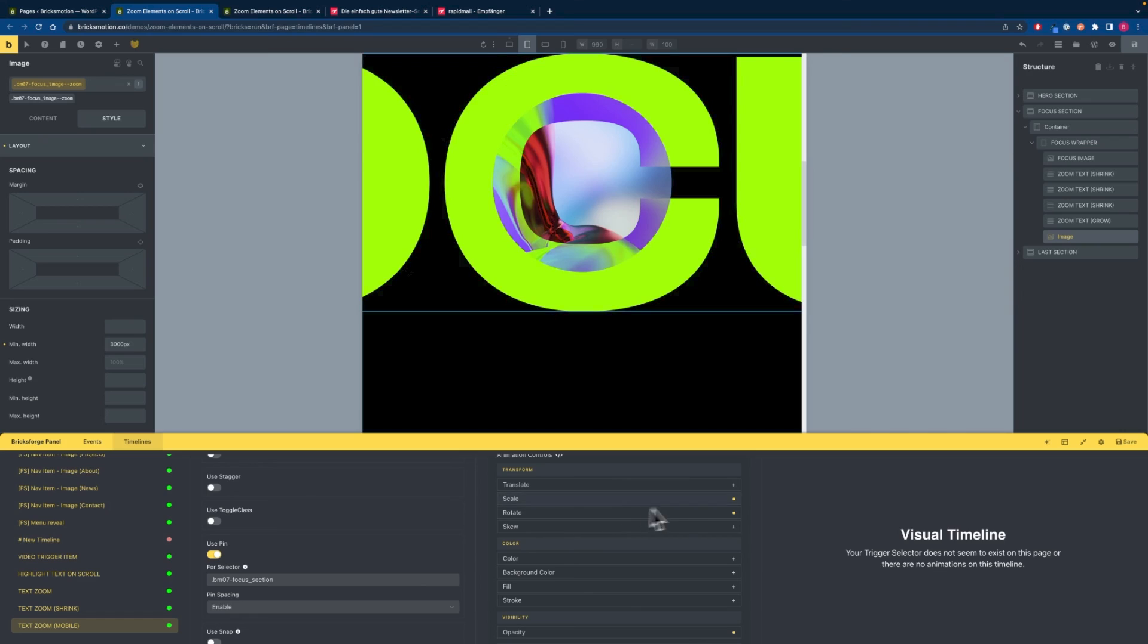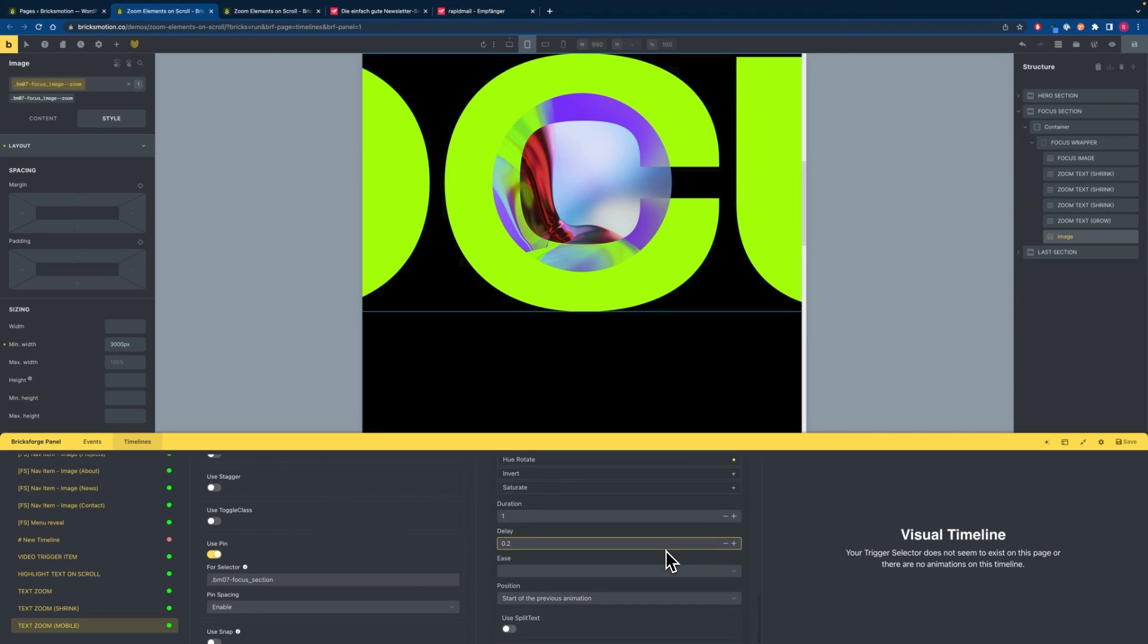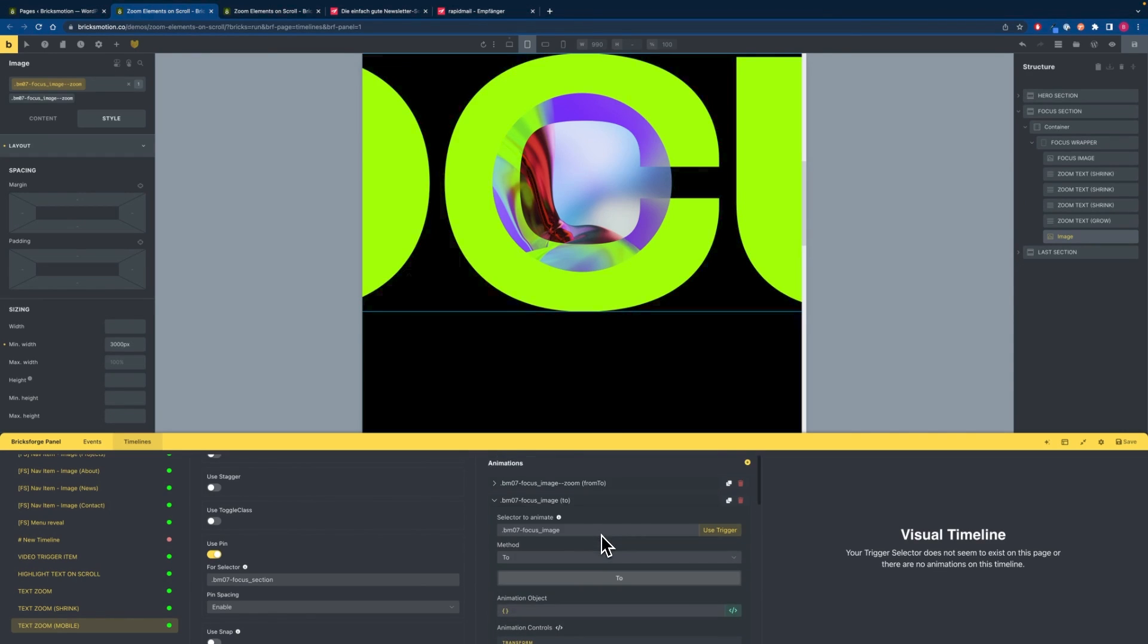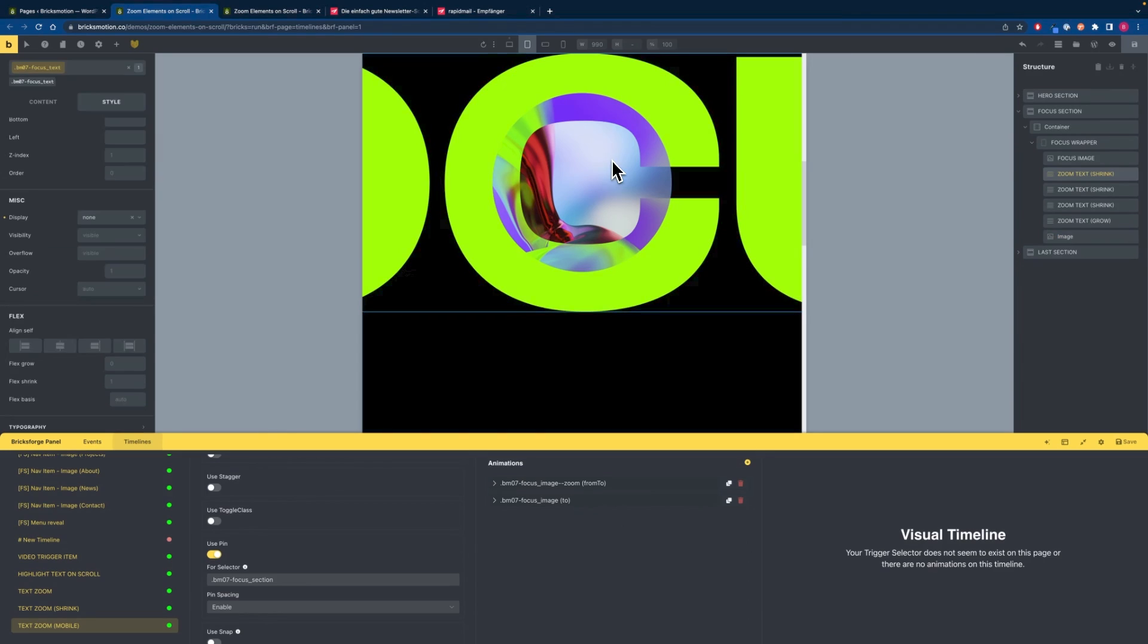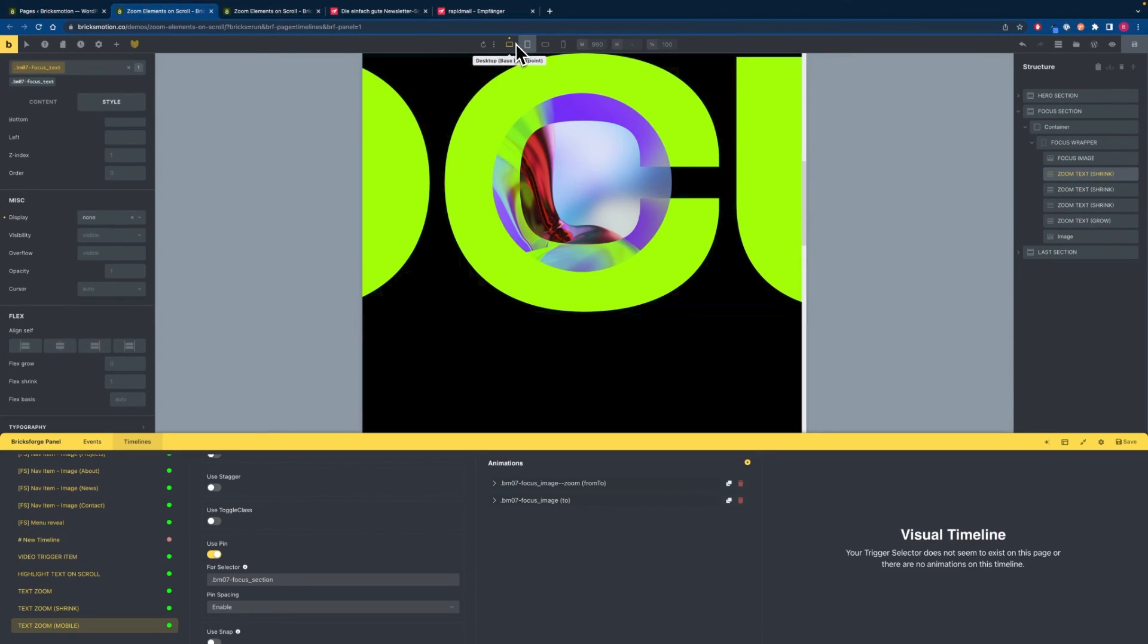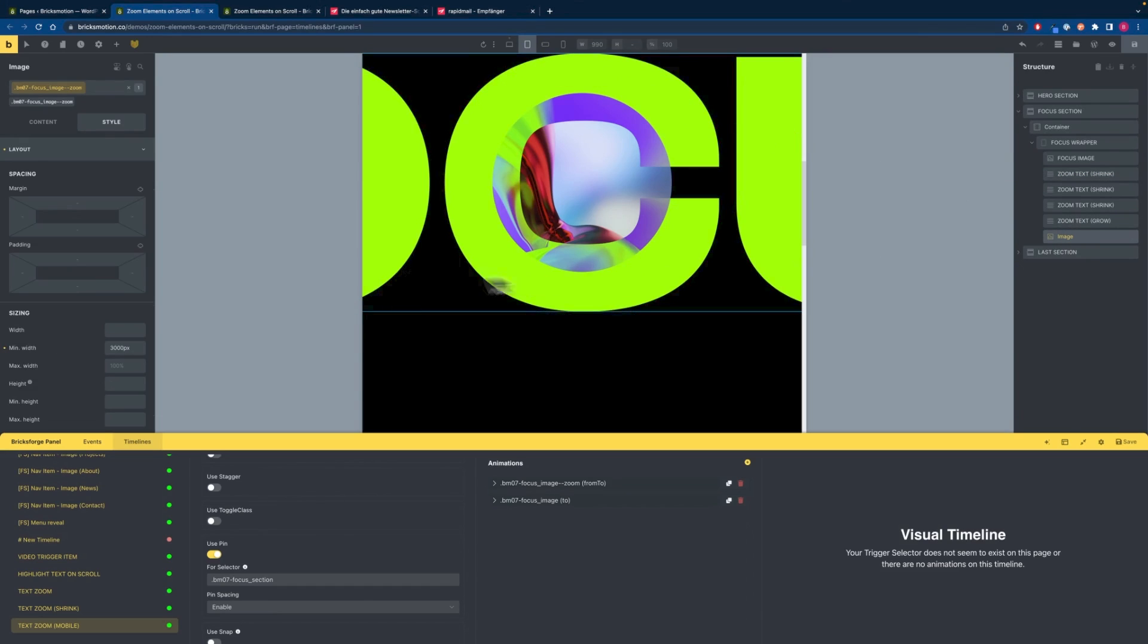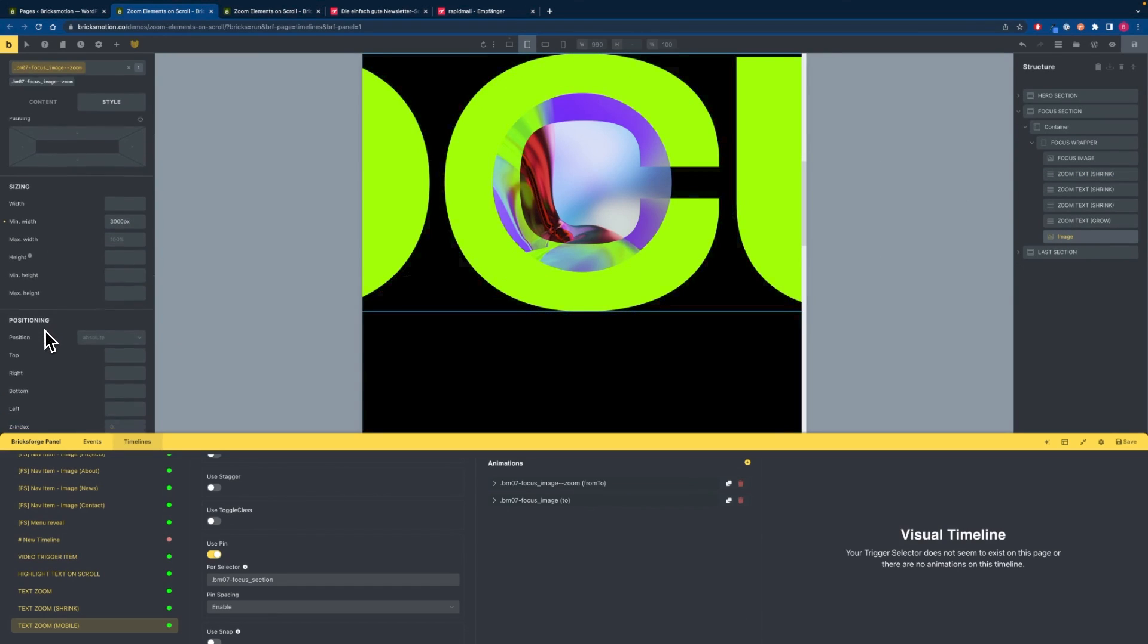And then we can add another animation for the image. So we want to scale it, rotate it, blur it and set the opacity to 0. Give it a delay of 0.2 and that will be our animation for the mobile devices. As you can see we are not animating the outline text on mobile devices. So make sure that you are setting the text to display none on smaller sizes and set the image to display block.